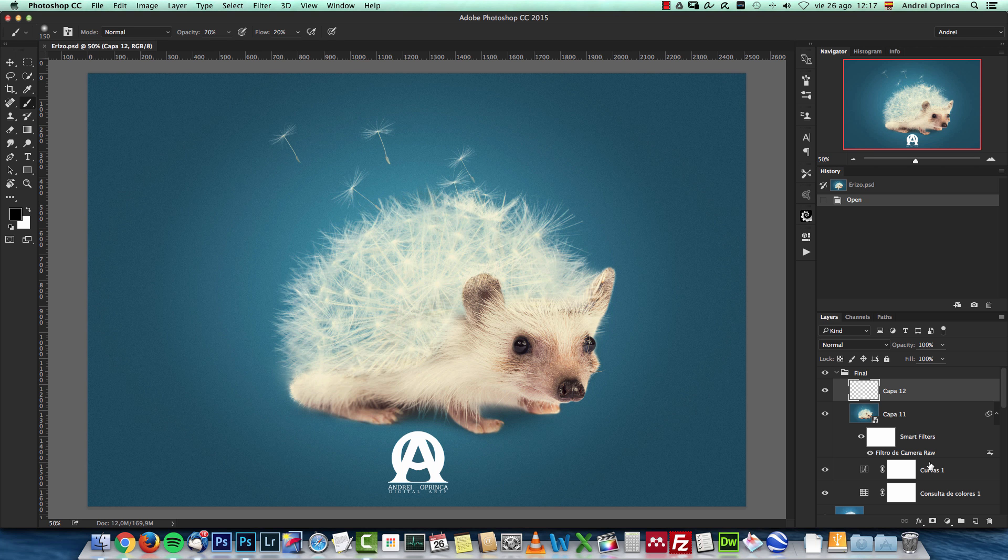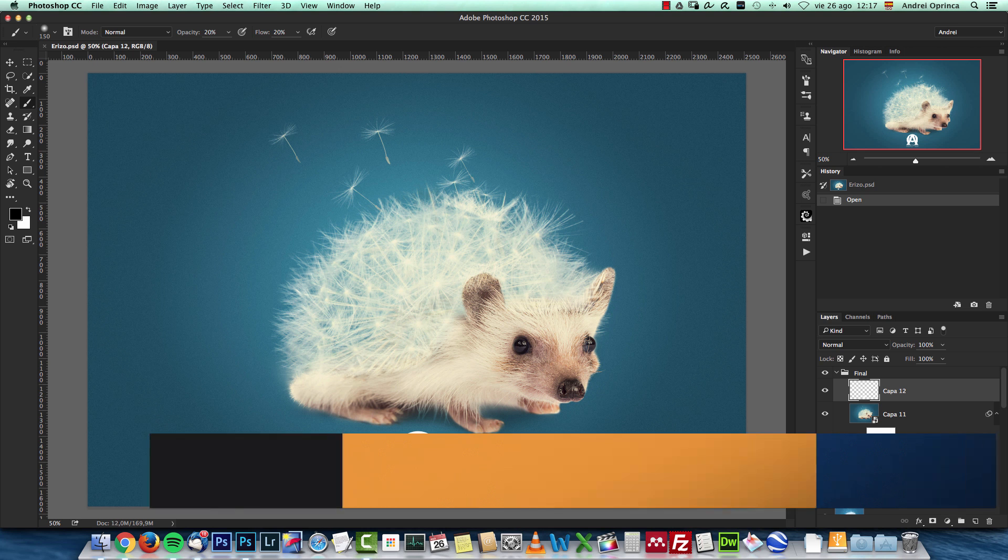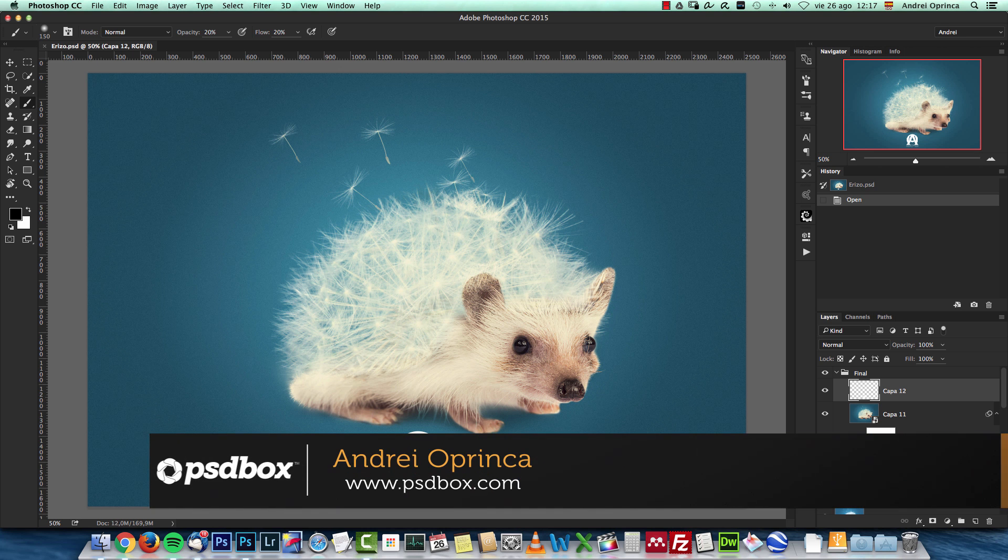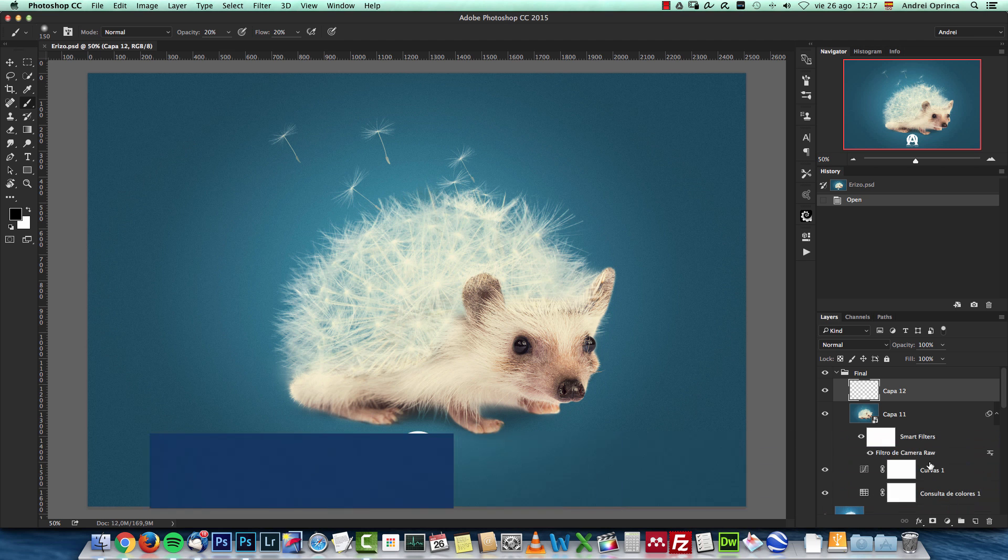Hey there, welcome to a new Photoshop tutorial with psdbox. I'm Andrei and today I want to show you how to make this weird hedgehog manipulation in Photoshop.